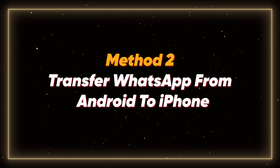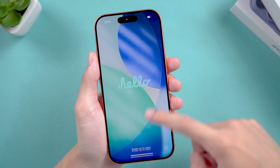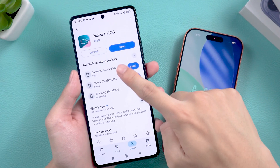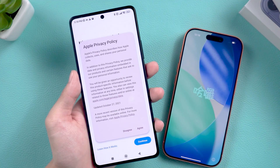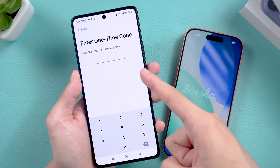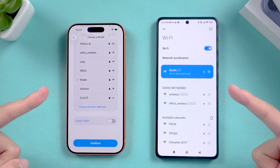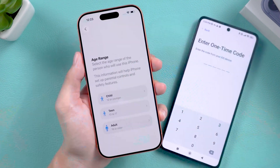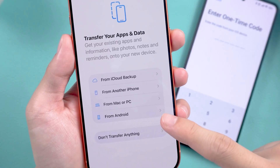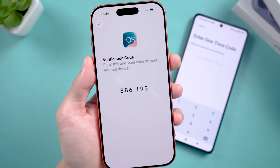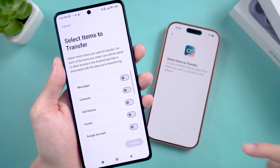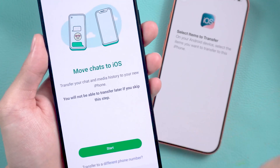Method 2: Transfer WhatsApp from Android to iPhone. This method is specifically for people who just switched to a new iPhone. First, download the Move to iOS app on your Android phone. Open it and follow the steps until you see the one-time code screen. Now go back to your iPhone, make sure your Android phone is connected to the same Wi-Fi network, and continue the setup until you reach Apps and Data. Then choose Move data from Android. Your iPhone will show a one-time code — enter that code on your Android phone. Next, find WhatsApp in the list on your Android device, tap it, and start the transfer.